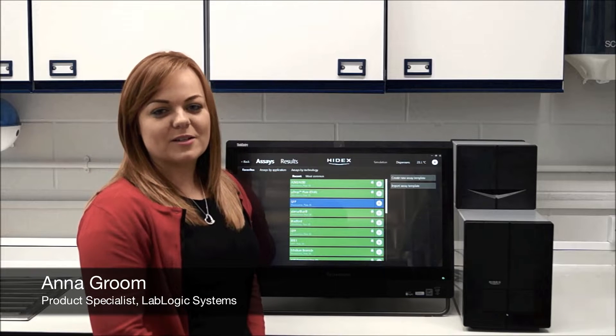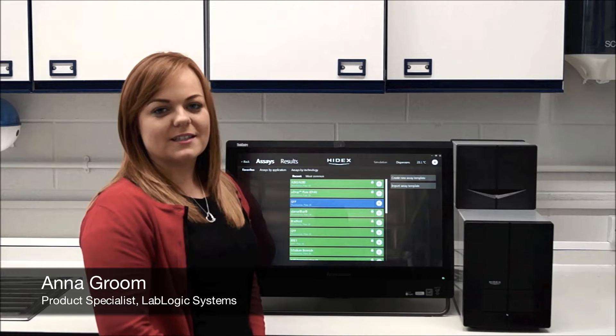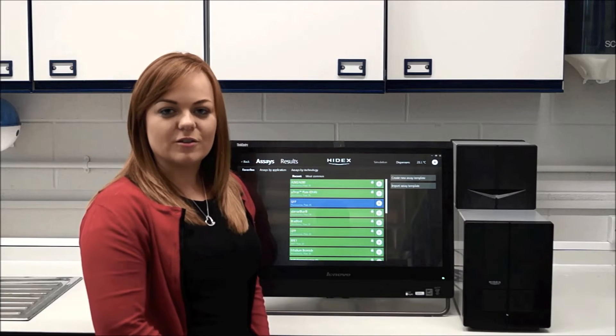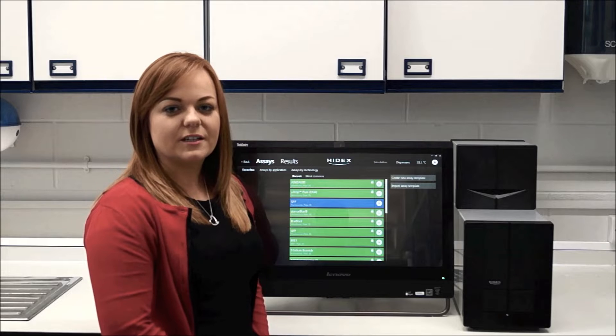Hi, I'm Anna. I'm a Product Specialist at LabLogic Systems for the Hydex Sense Multi-Technology Microplate Reader.